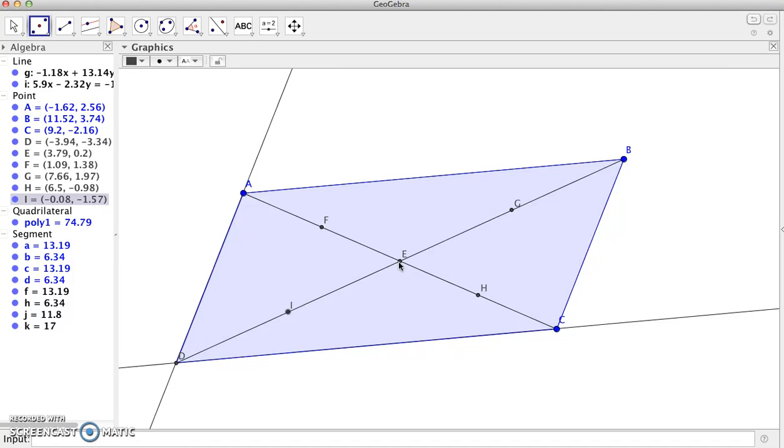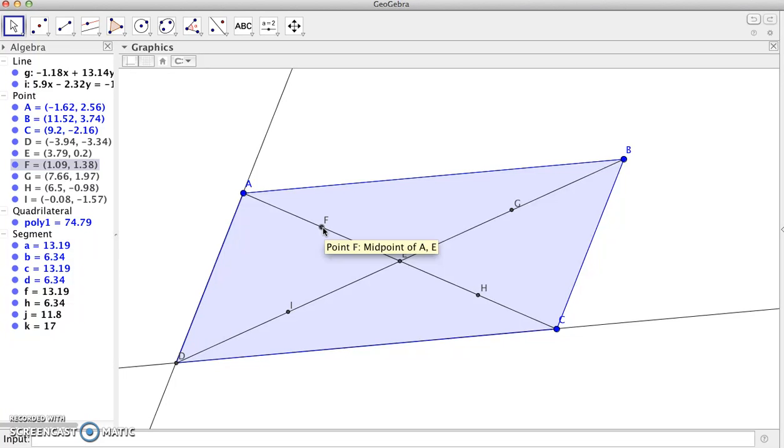So we now have our new points, the midpoints of each of the segments: F, G, H, and I.